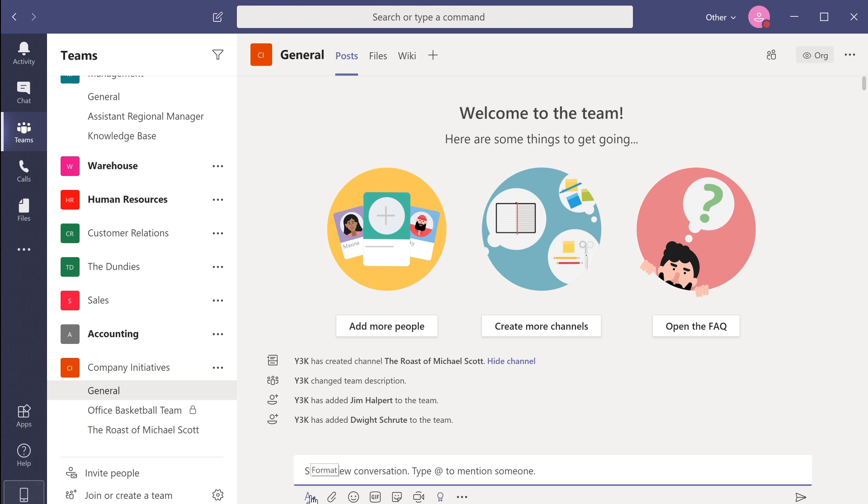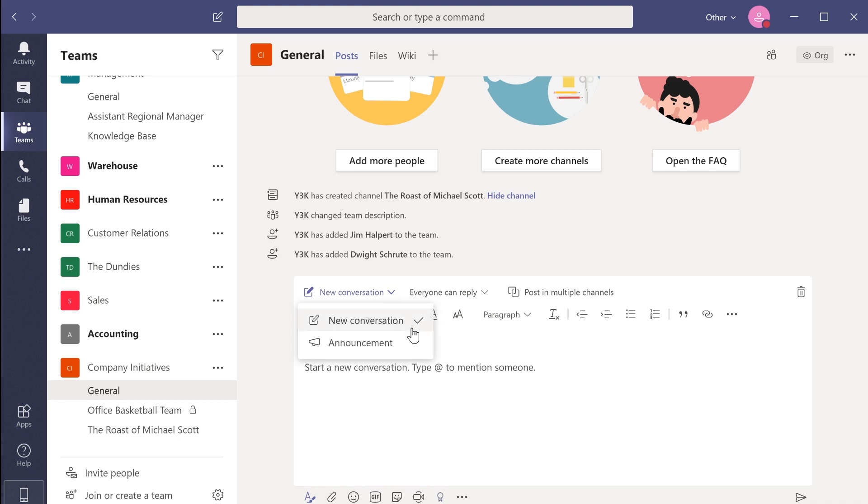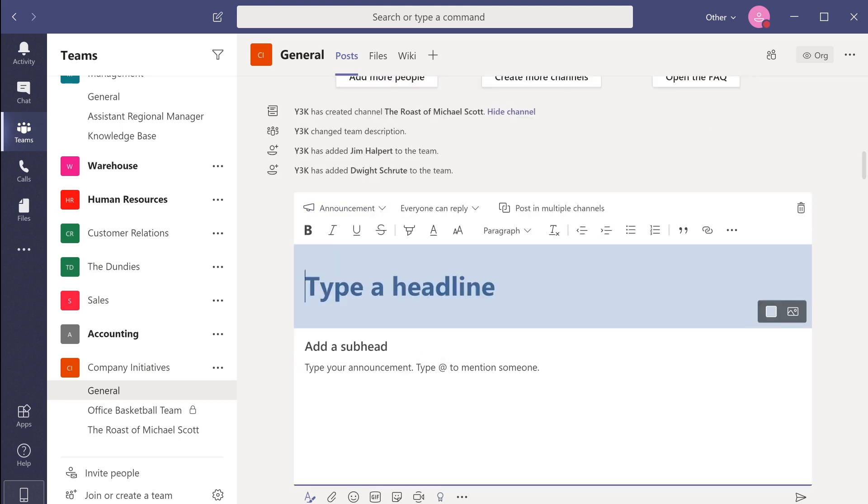To create an announcement, select the format button and use this drop down to change the post from a standard conversation into an announcement. Now we can give our announcement a title.